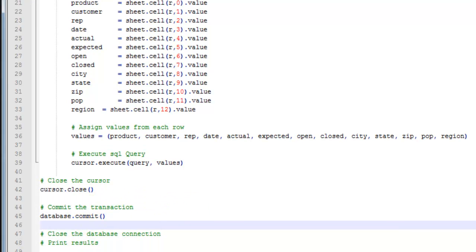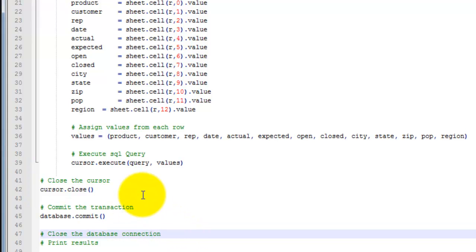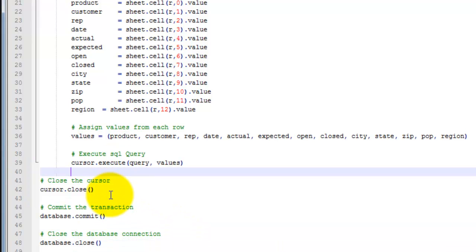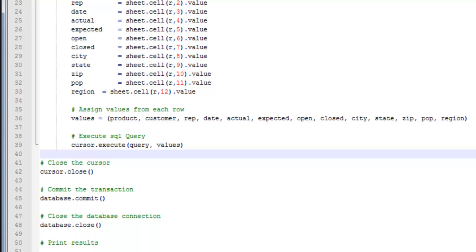Finally, you want to close the connection to the database. And then print the results.